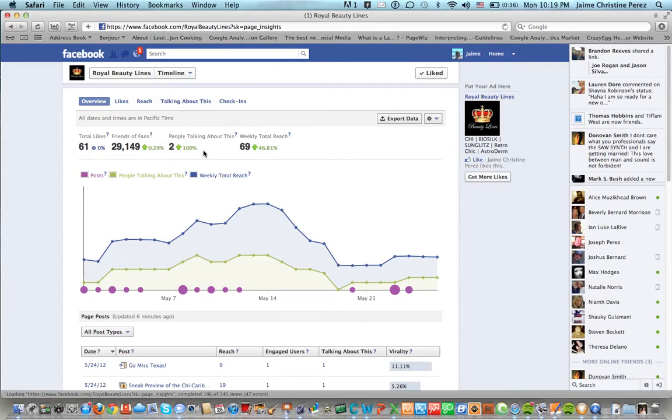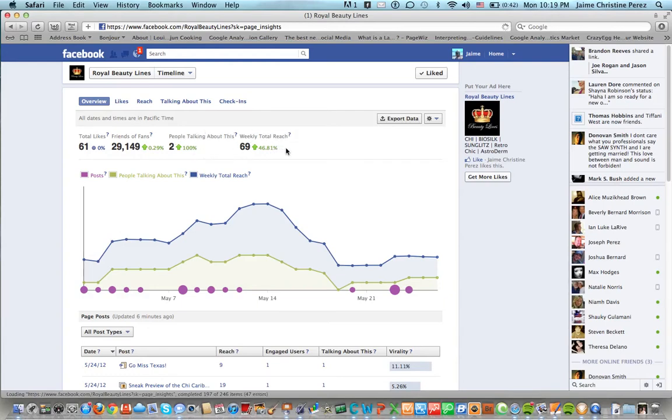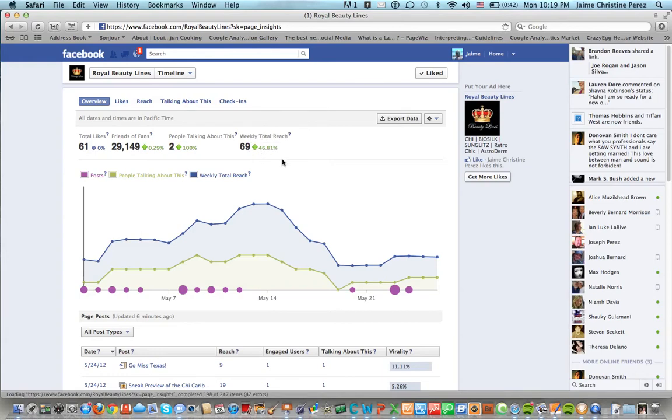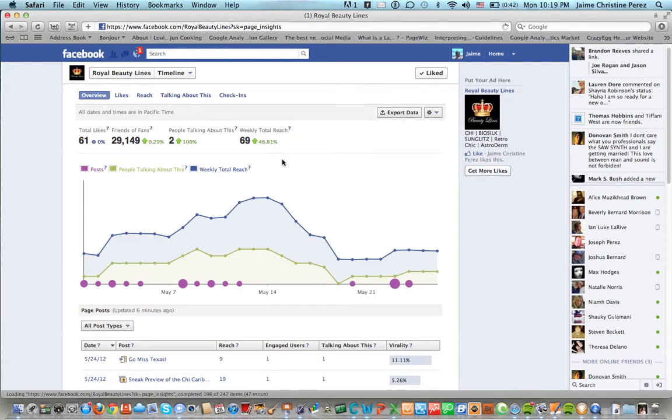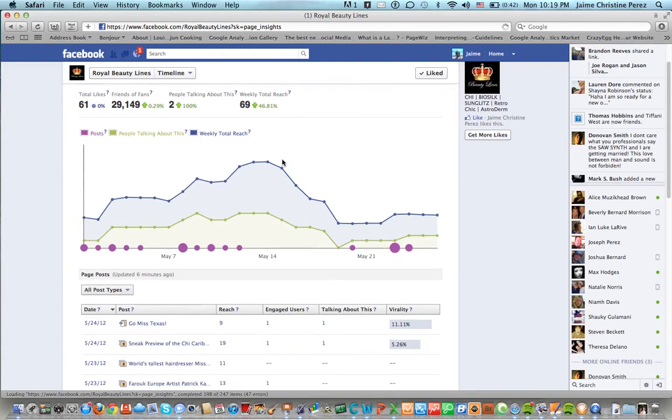People that are talking about this is 2, which has gone up 100 percent throughout the past week, and then the weekly total reach has increased by 46.81 percent, 69 percent increase. Looks pretty good.